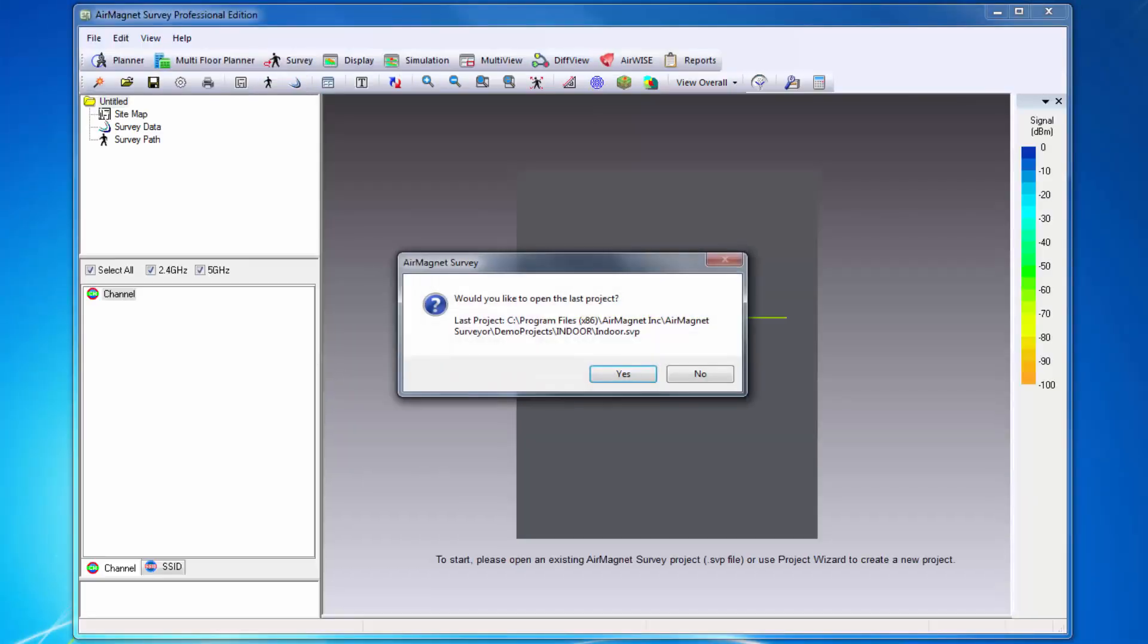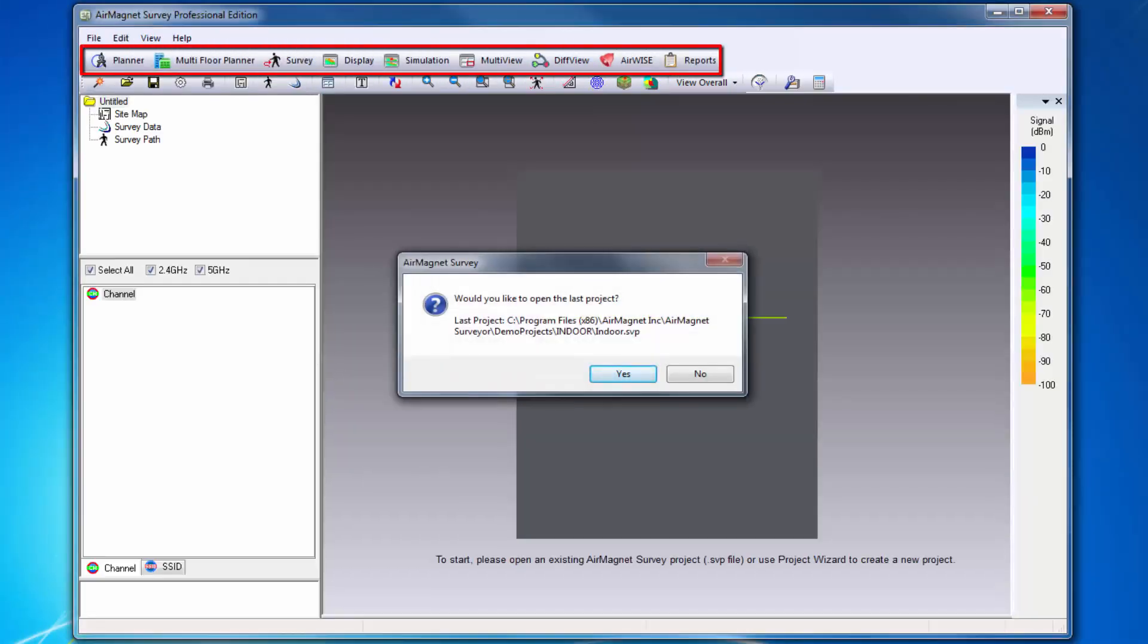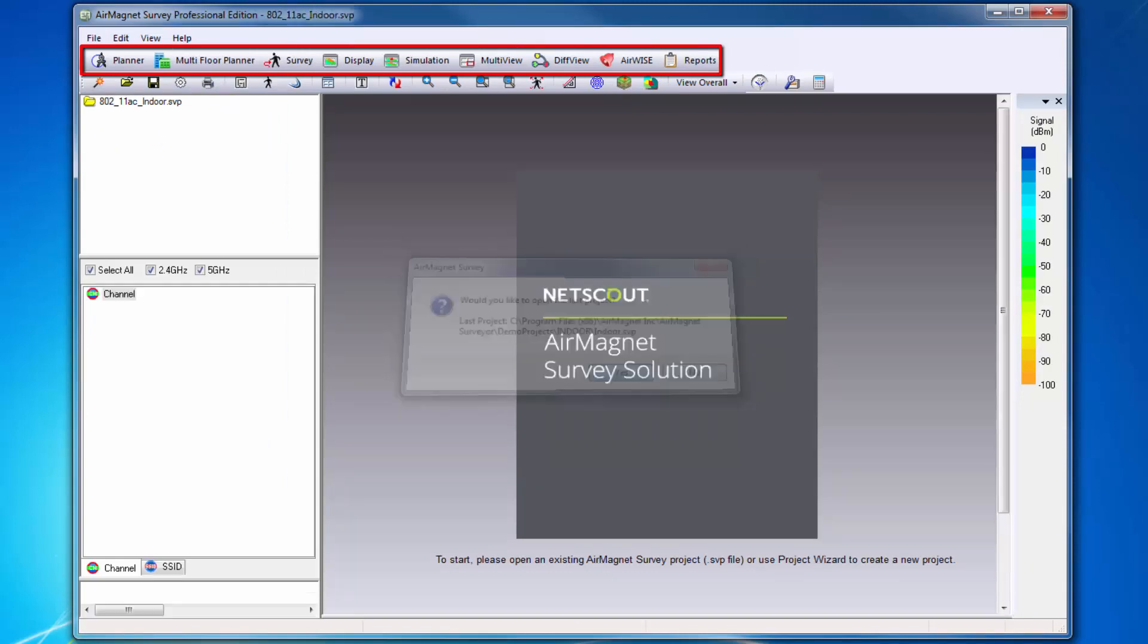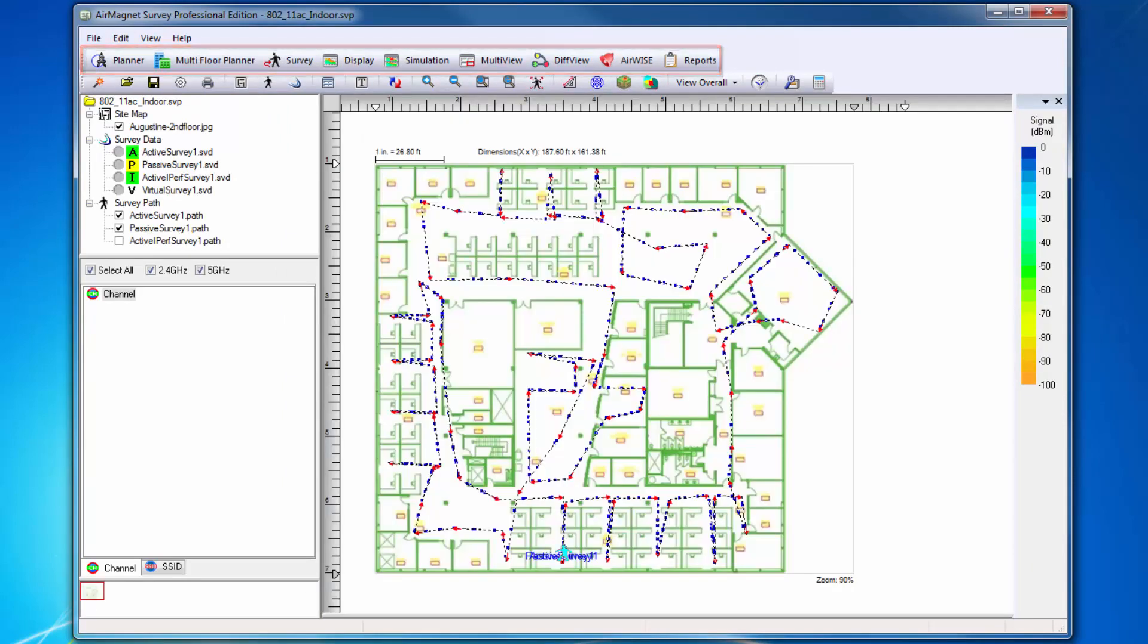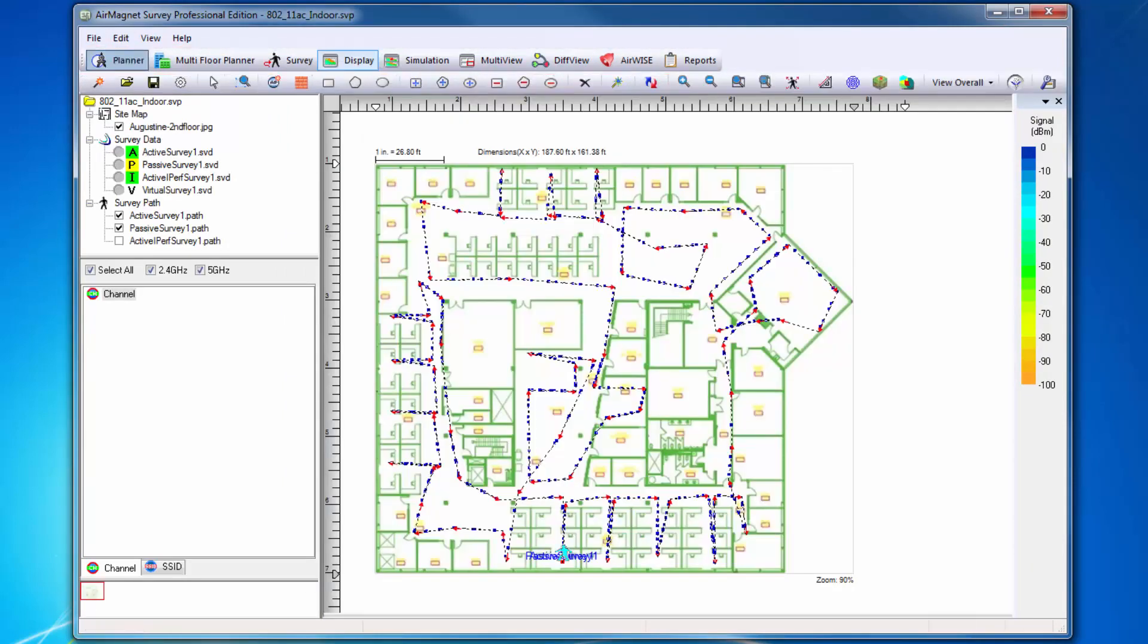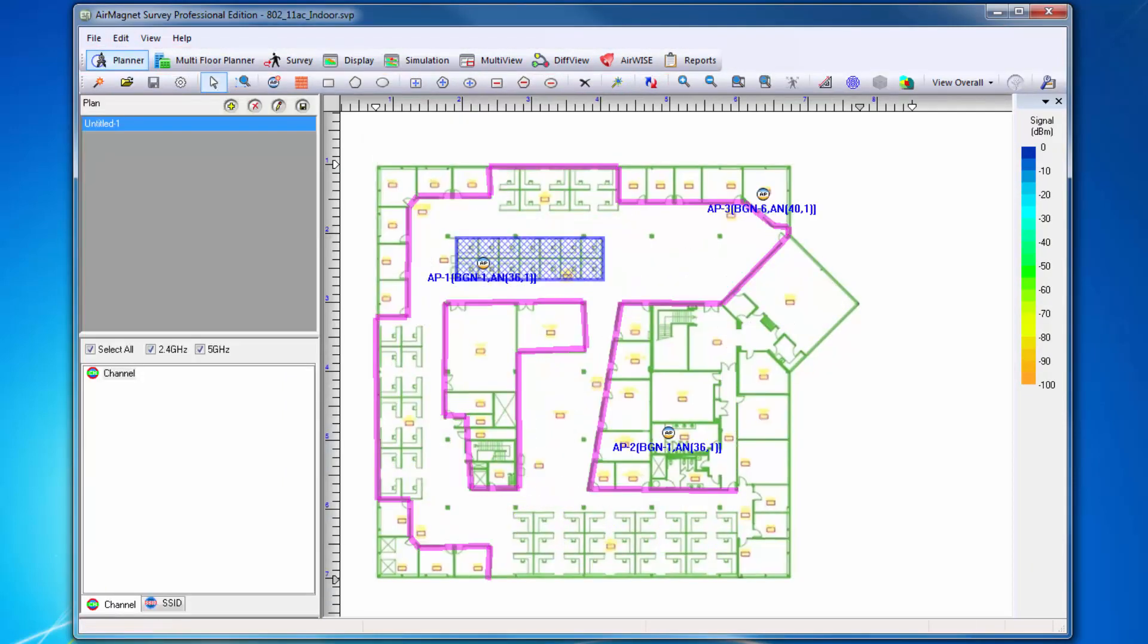Now that the program has launched, across the top we can see the various features available to us in Survey Pro. Starting with the left and moving to the right, our first function is Planner.